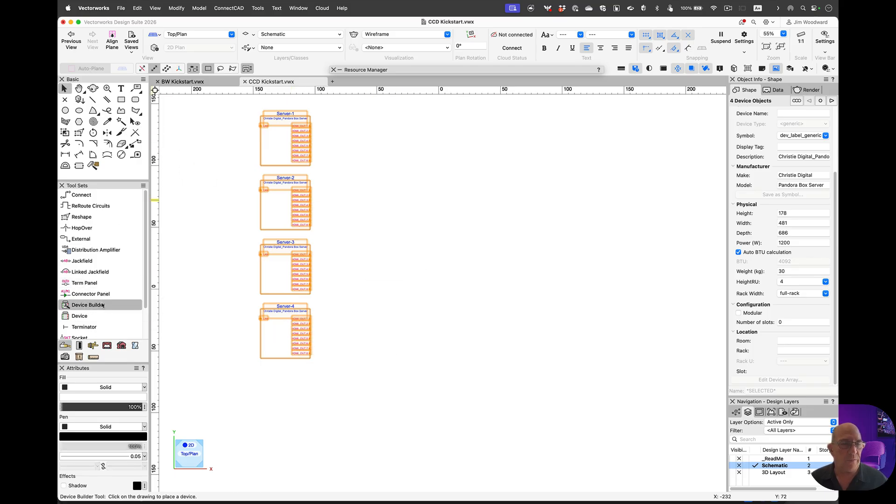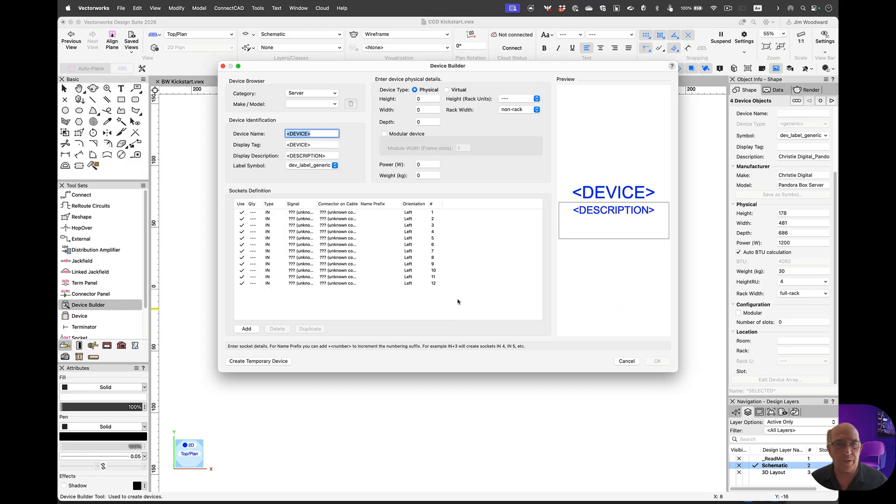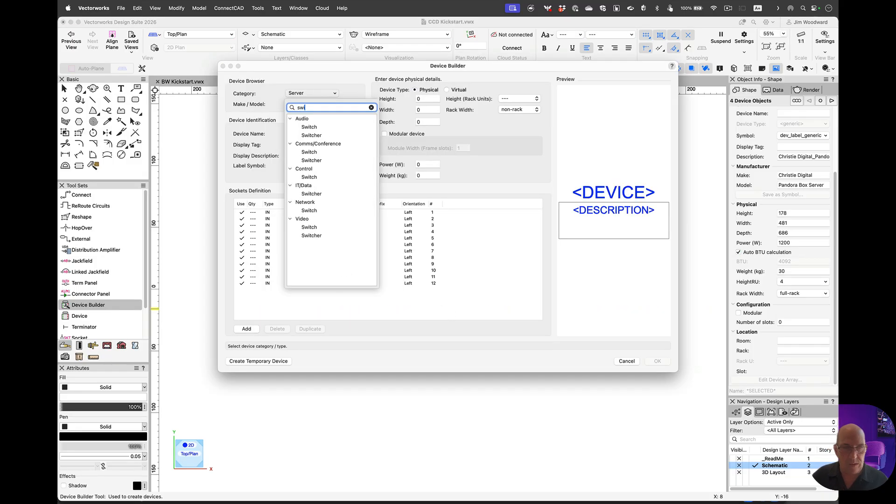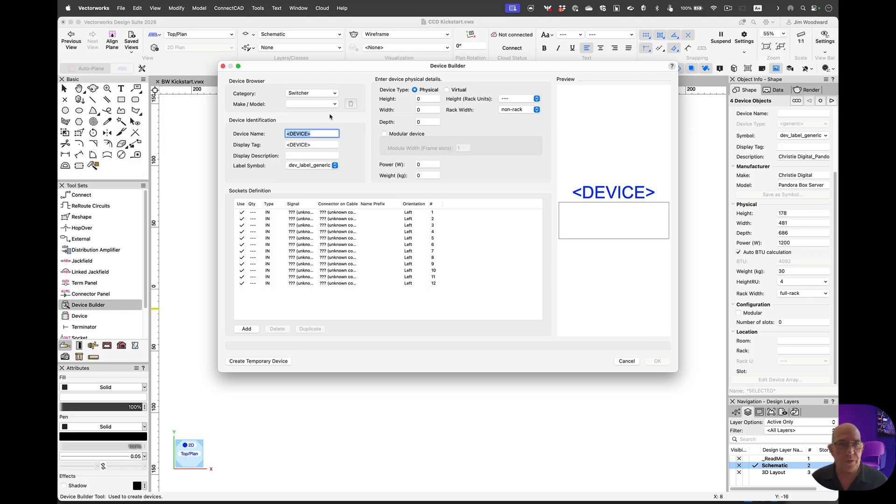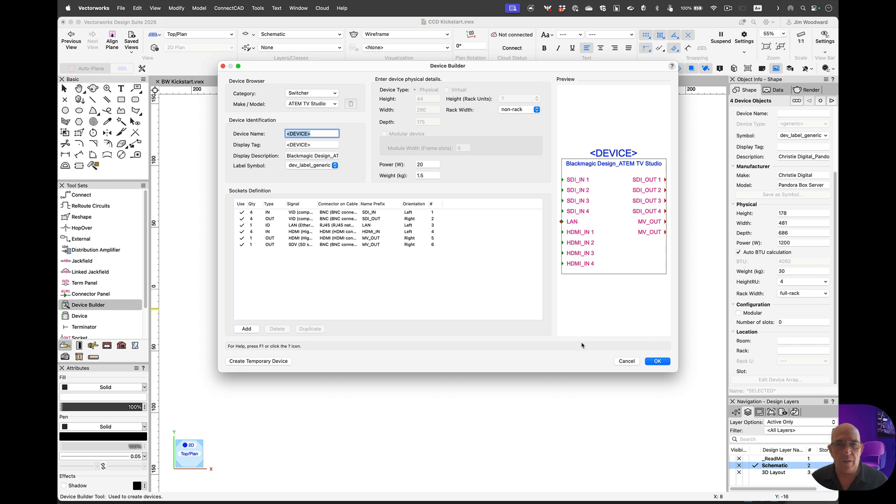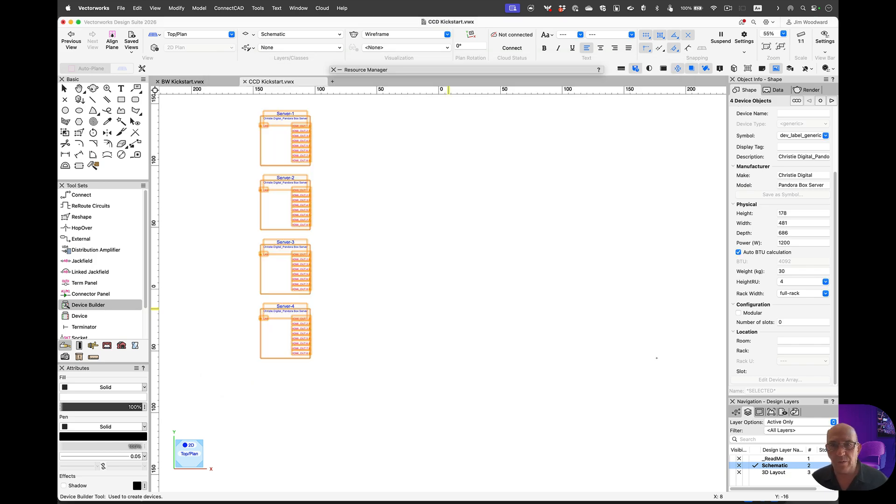From here, I'm going to go into the device builder and we're going to do one more thing. We're going to place a switcher. Let's search for a video switcher, something simple. We'll label that and we're good to go.